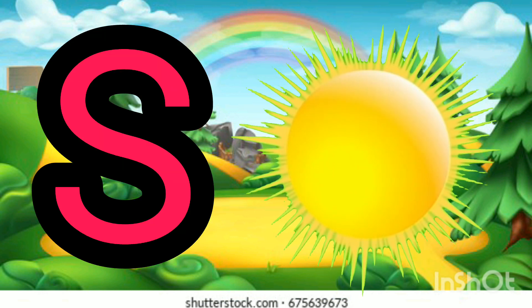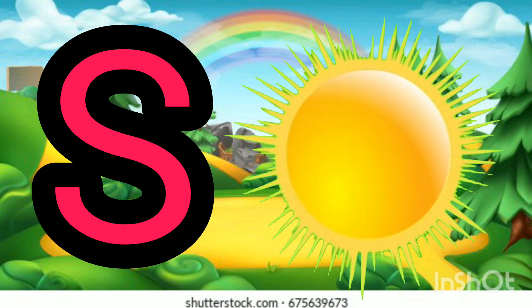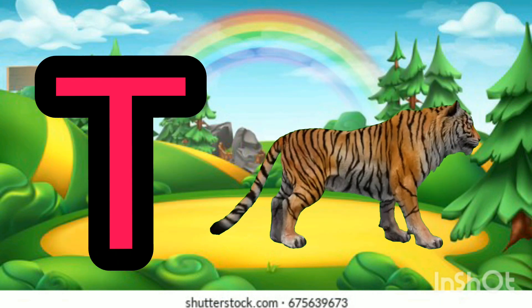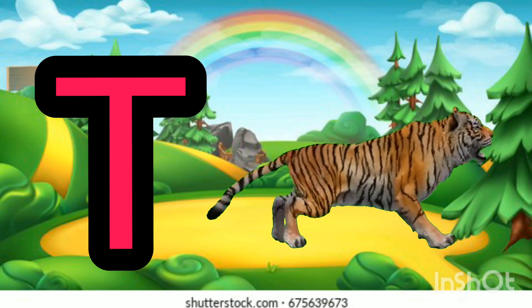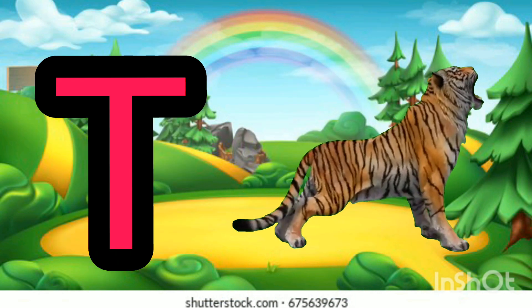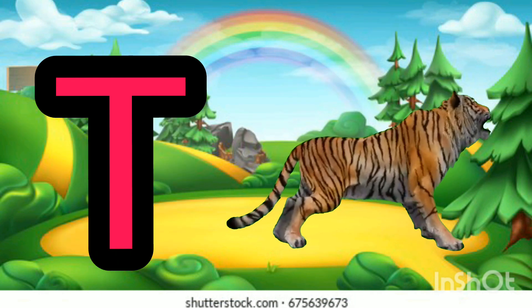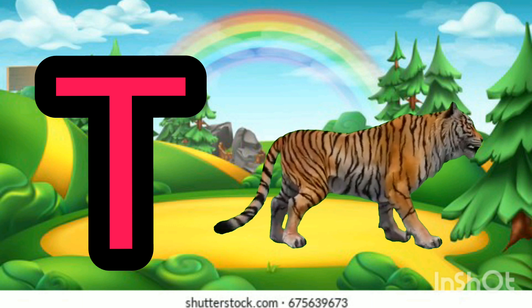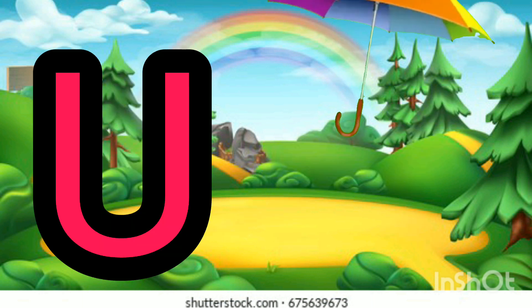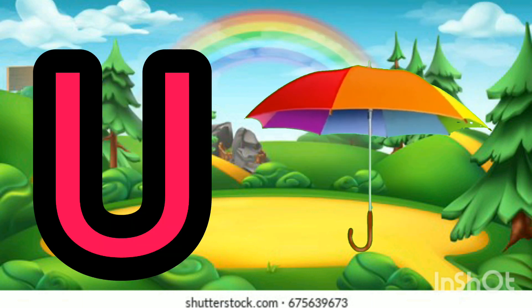T for turtle, T for tiger, U for umbrella.